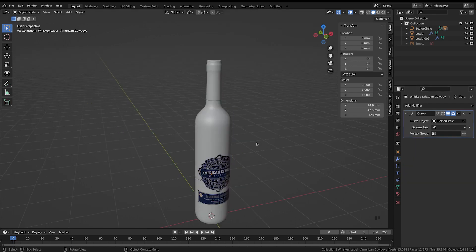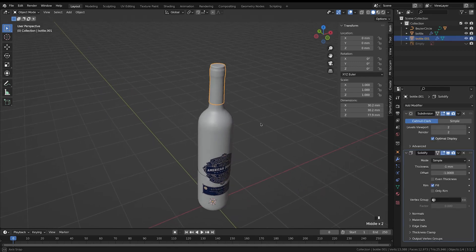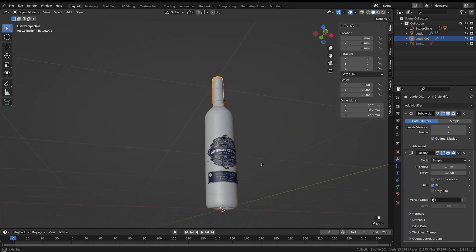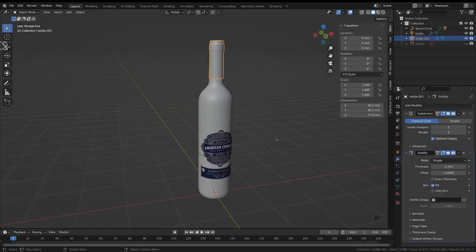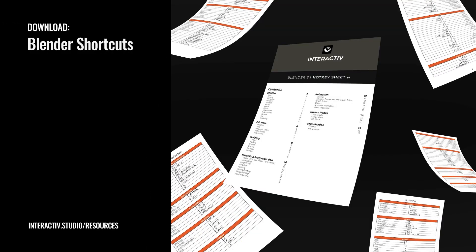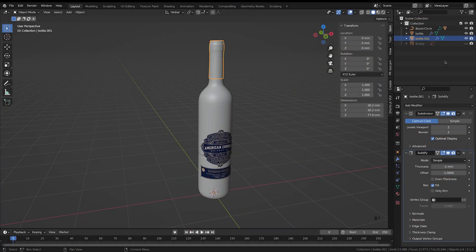We now have our bottle fully modeled. In the next tutorial we'll go over UV unwrapping the bottle, adding textures to make it look more realistic. Remember the shortcut cheat sheet is in the description below — it breaks down shortcuts into categories like object mode and edit mode. If you have any suggestions for videos you'd like to see, comment down below and I'll look at making a tutorial on them. Until next time, see you later.